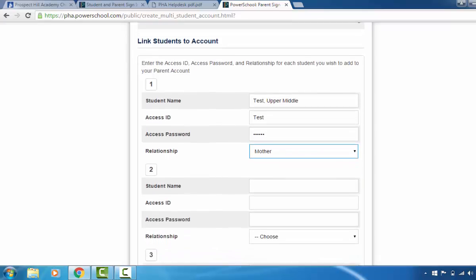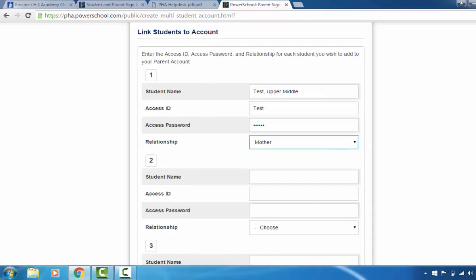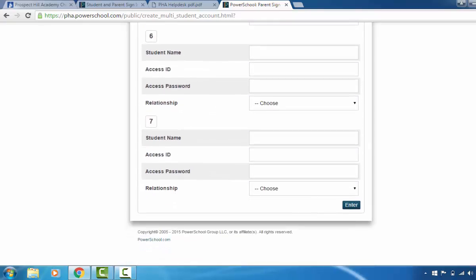Now scroll down to where it reads 'link students to account.' Here you'll enter in your student's first name and last name. For the purpose of this video we're using 'Test Upper School' for the first and last name. Now enter in the access ID, the access password, and your relationship with the student. Now scroll all the way down to the end of the page and press Enter.